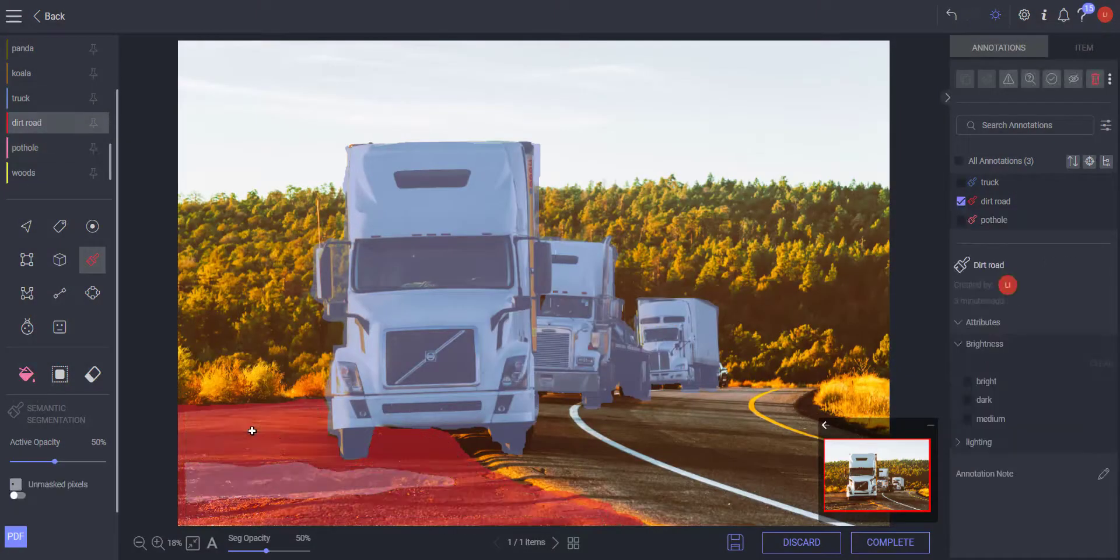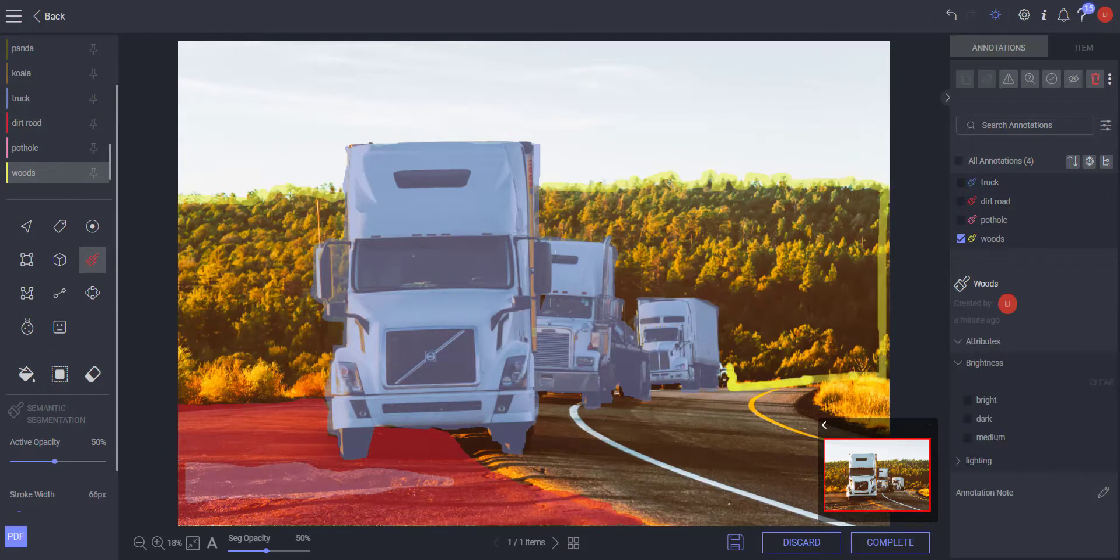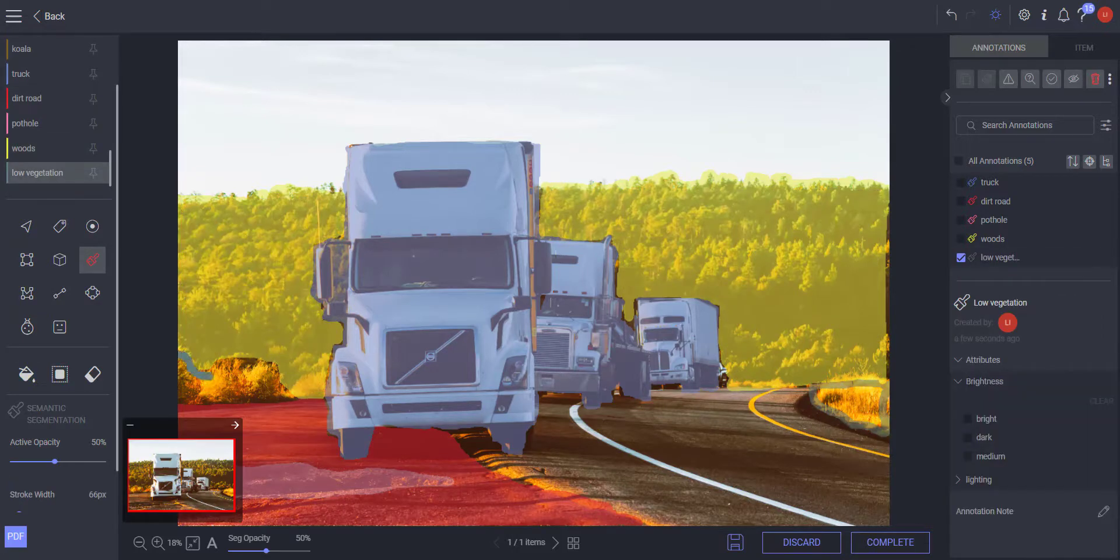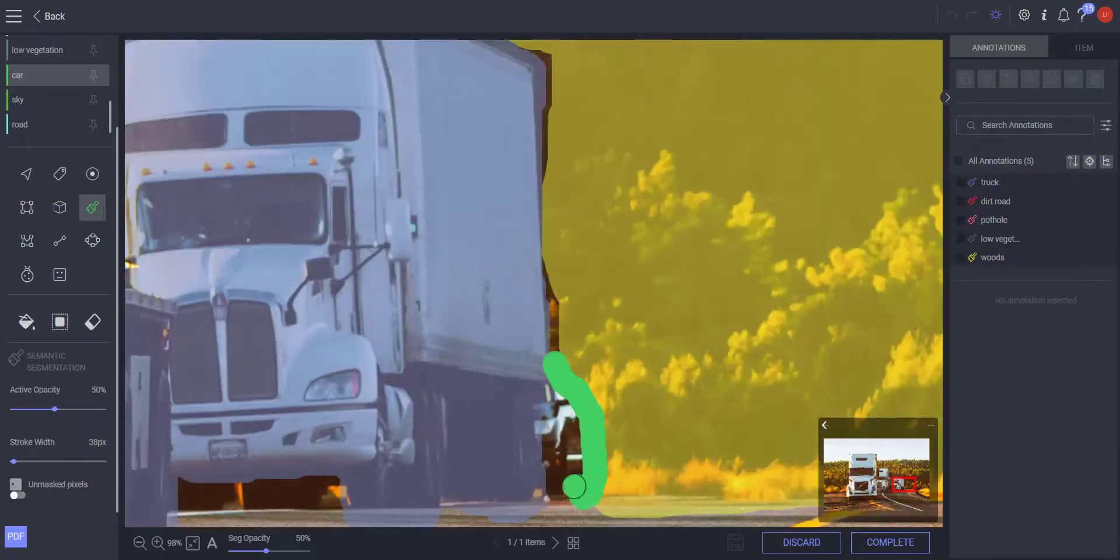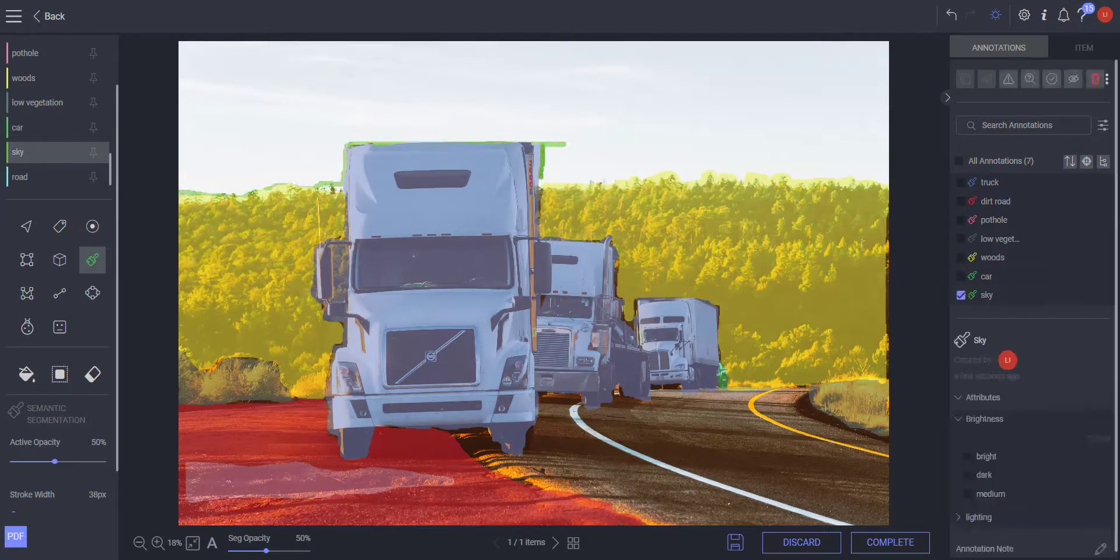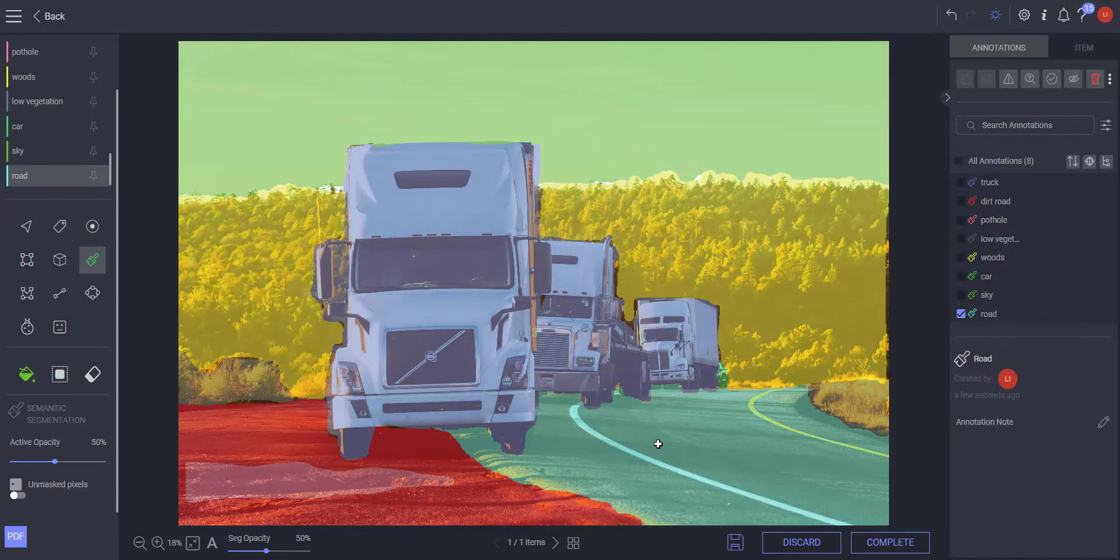The semantic segmentation tool can be used in cases where pixel level context is important. For example, semantic segmentation can be used in training autonomous car models to understand the environment in which they drive.